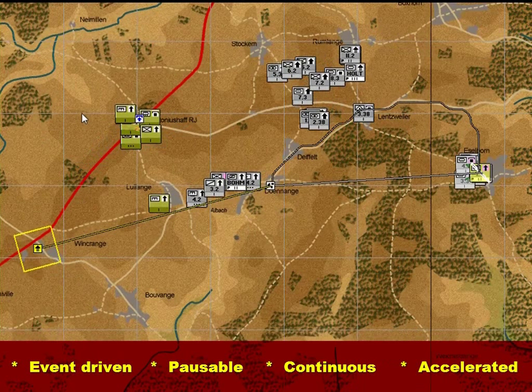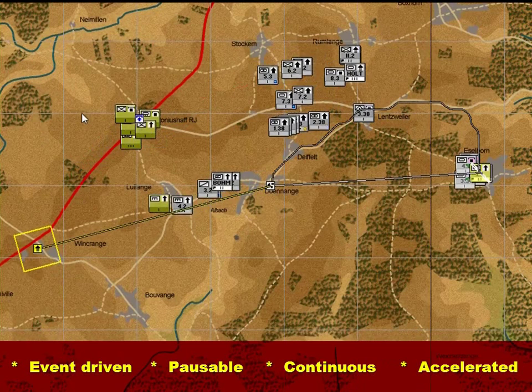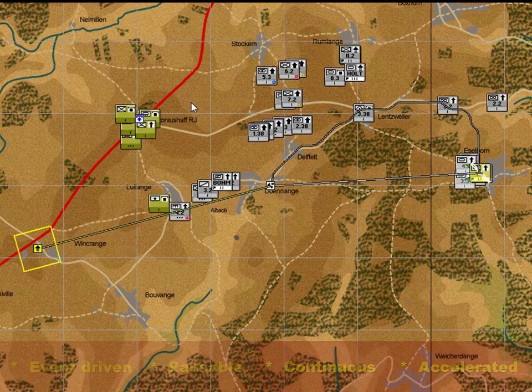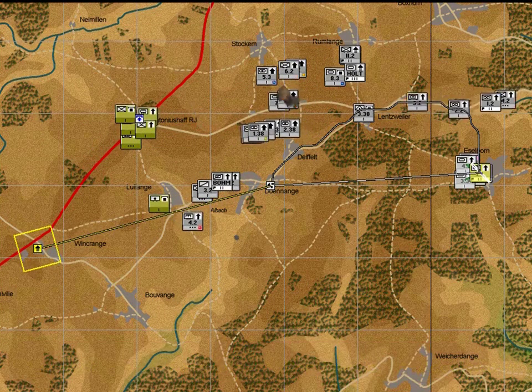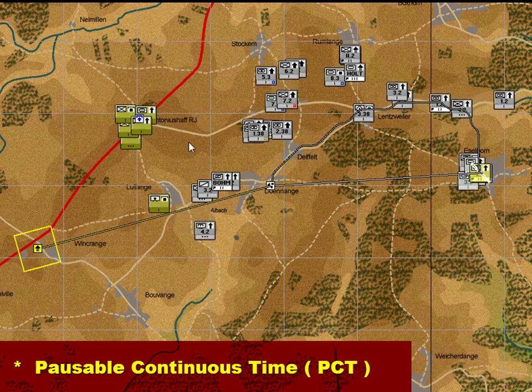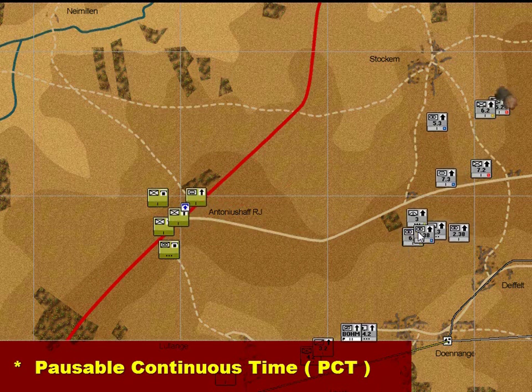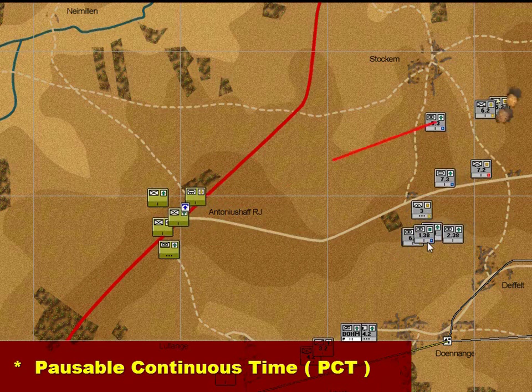Most of the time this will see game time being run at an accelerated rate compared with real time — for example, you can run a whole day of game time in one hour of real time. That's why we refer to this system as Pausable Continuous Time, or PCT.